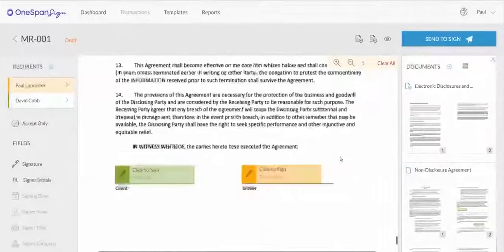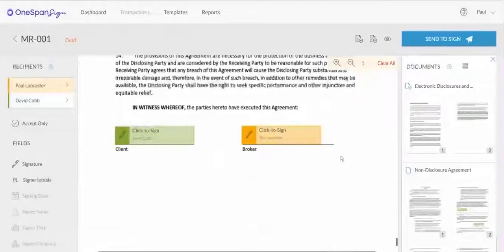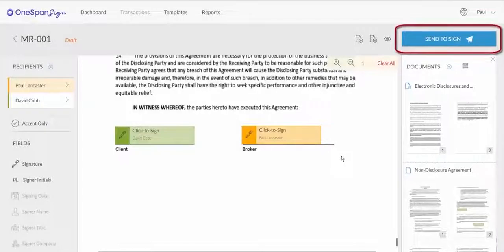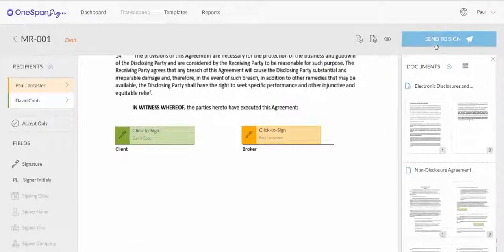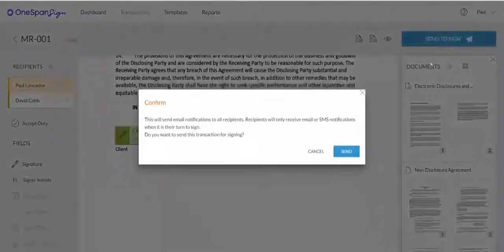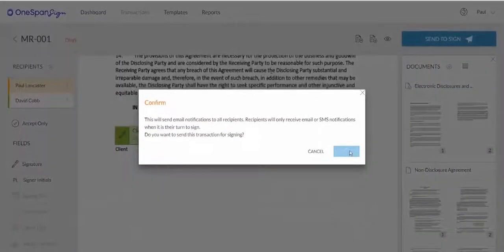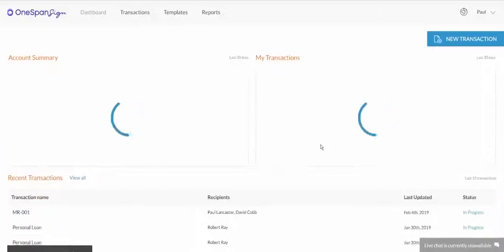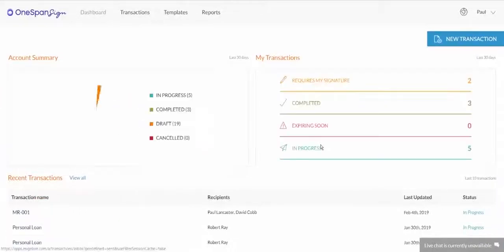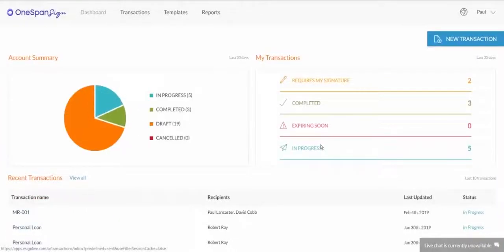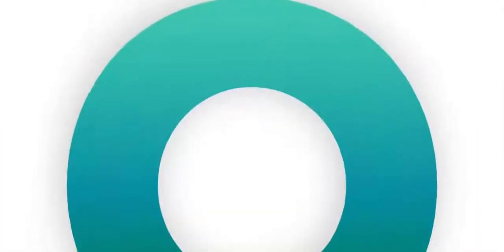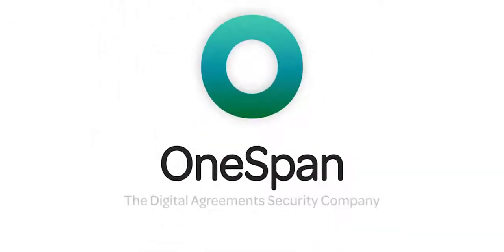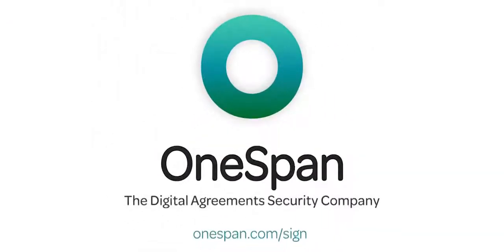Your transaction is ready to send. Click Send to Sign to route your document for signing. Visit our Support Center for more video tutorials about OneSpan Sign.